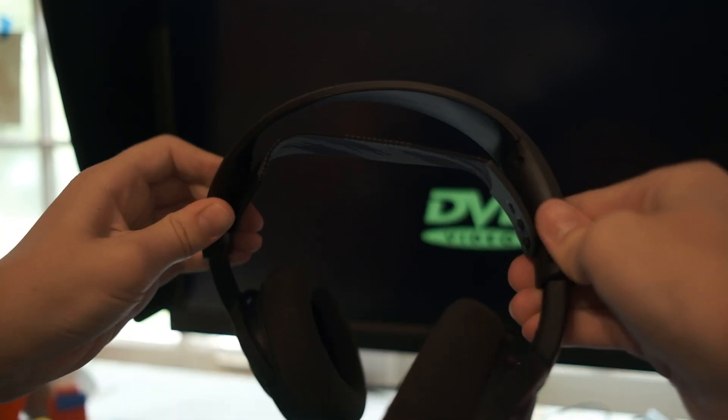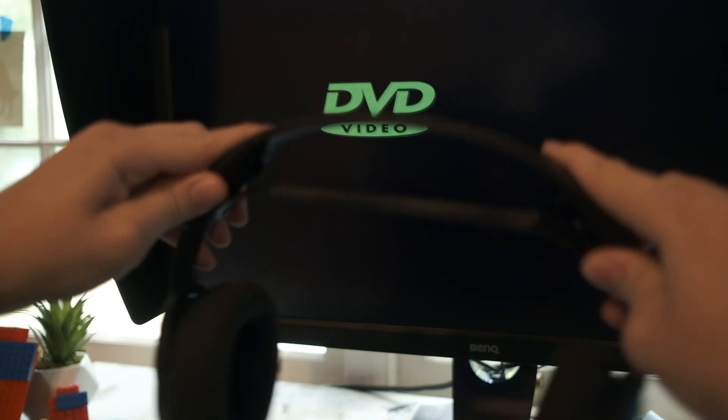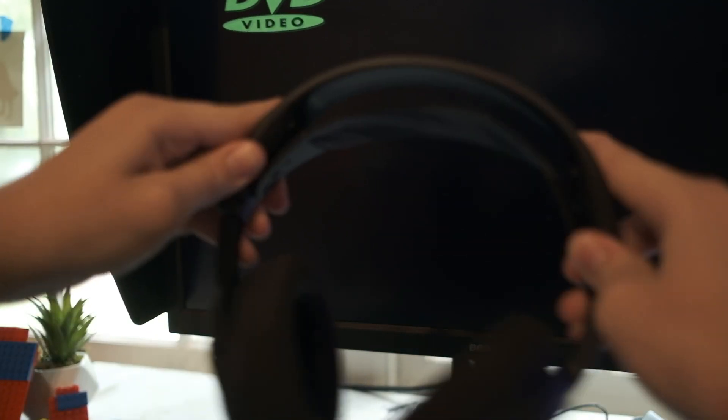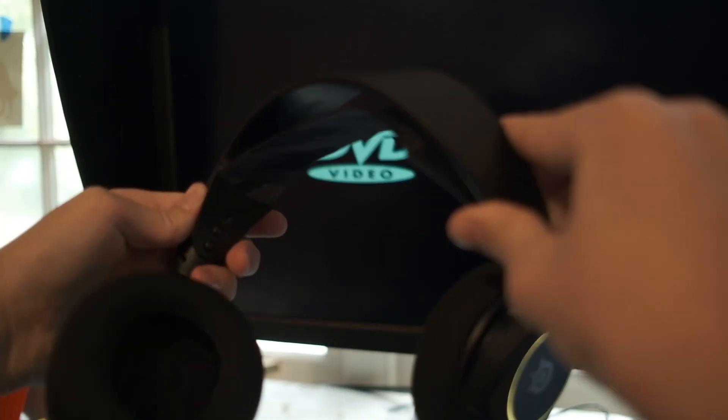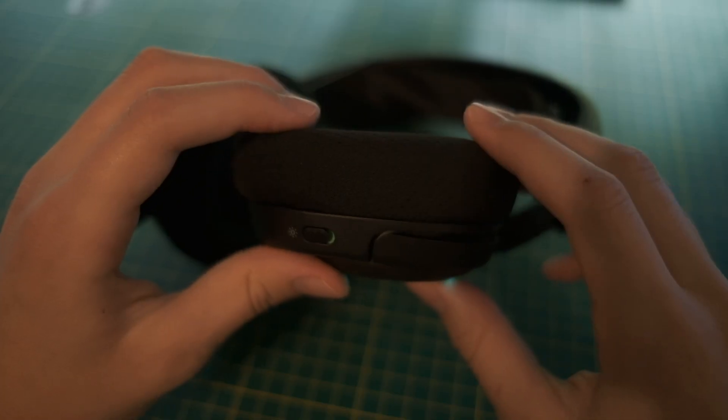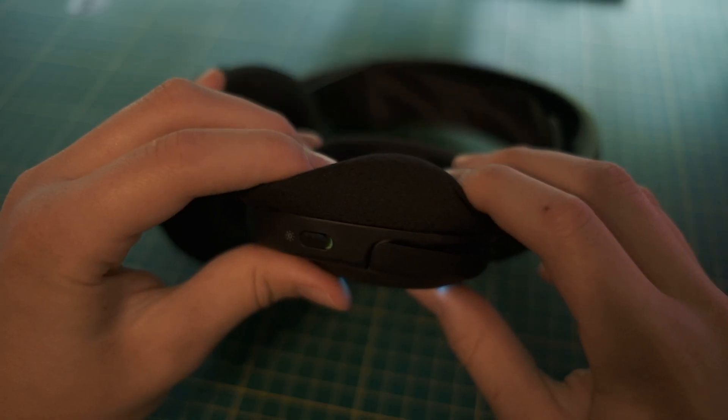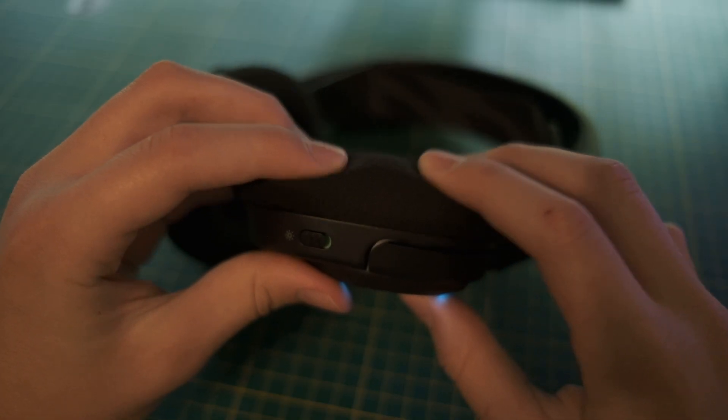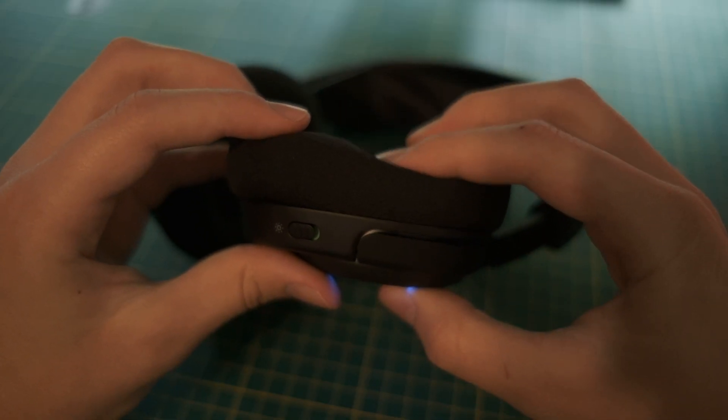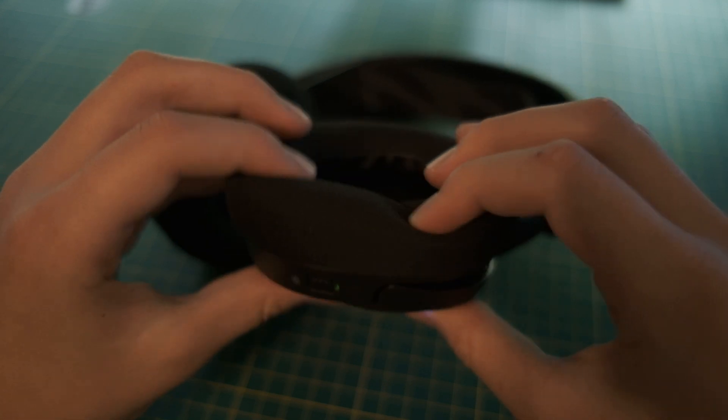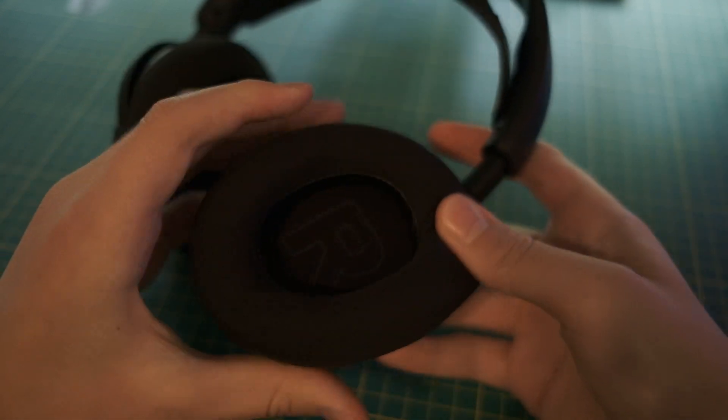The build quality is really nice too. They're made of good quality plastic, so they're light yet durable. They're super comfortable as well. I've been wearing them most of the time while editing and writing the script, and they're still comfortable.